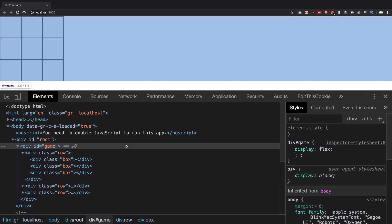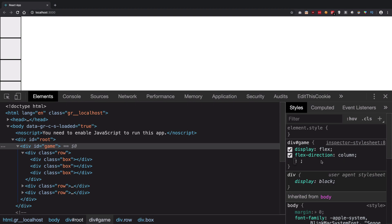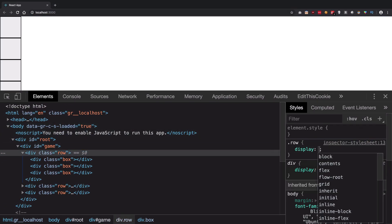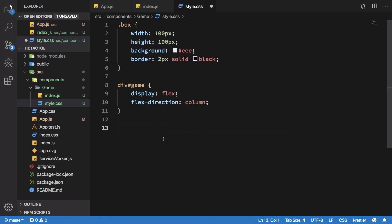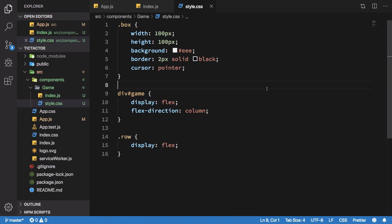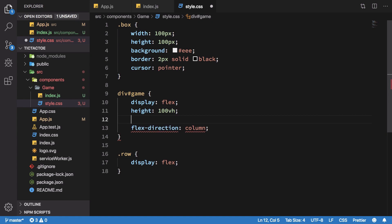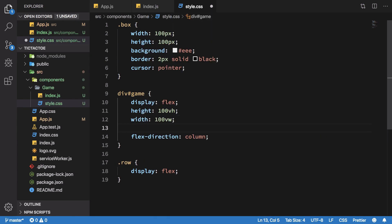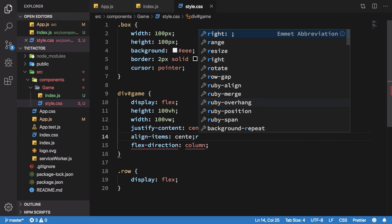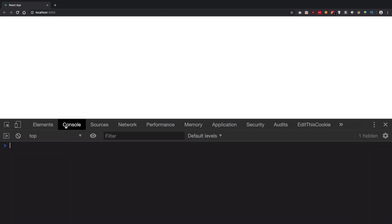For the Game container I want display flex with flex-direction column, and for each Row I want display flex with flex-direction row as the default. I'll also give the container width and height of 100%, then justify-content center and align-items center to throw it in the center of the screen. There's our board.